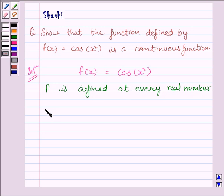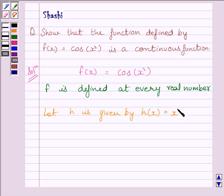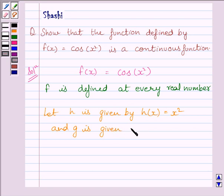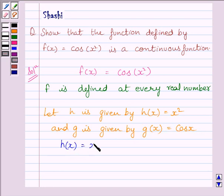Let function h be given by h(x) = x², and let function g be given by g(x) = cos(x). First, let us consider function h given by h(x) = x². This is a polynomial function, and we know a polynomial function is continuous at every real number, so function h is continuous at every real number.